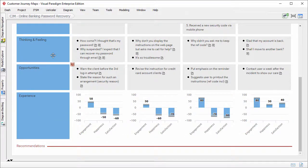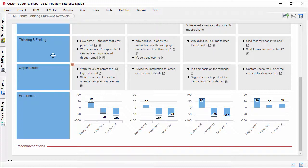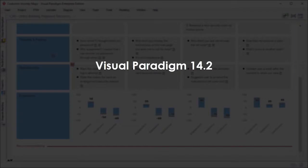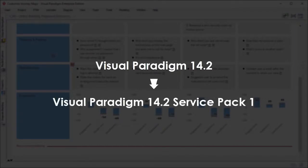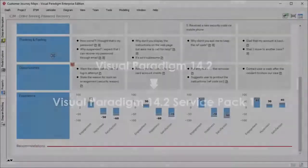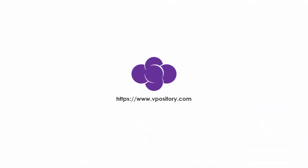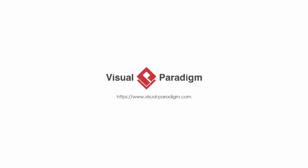That's all for the enhancements of customer journey mapping, available in Visual Paradigm 14.2 Service Pack 1. We hope you find the changes useful. If you are using version 14.2, you can update your installation to advance to Service Pack 1. No reactivation required. If you want to try the online customer journey mapping tool, please subscribe to VPository at www.vpository.com. Thank you for watching this video. Goodbye.